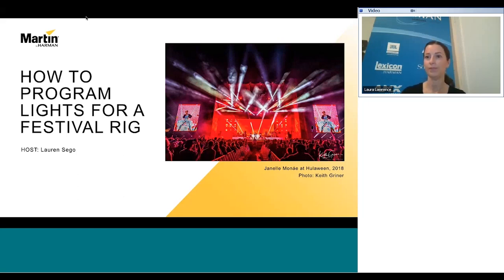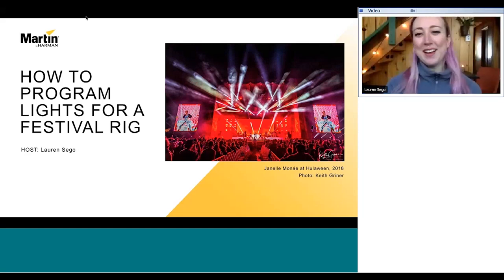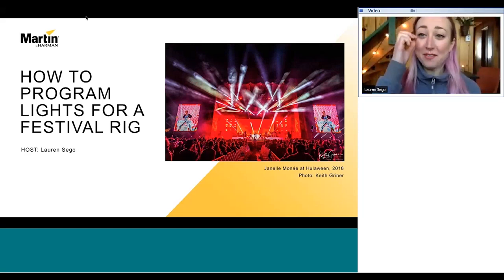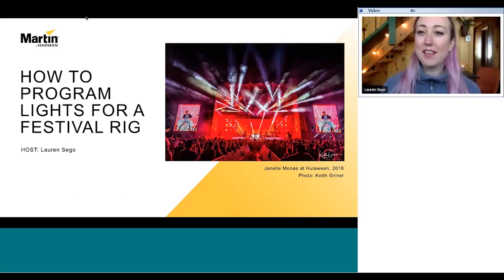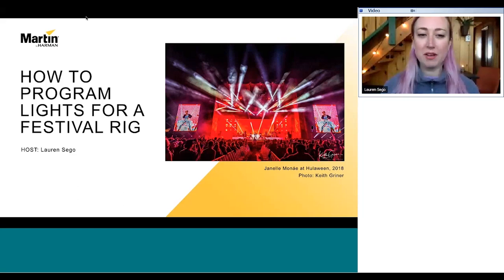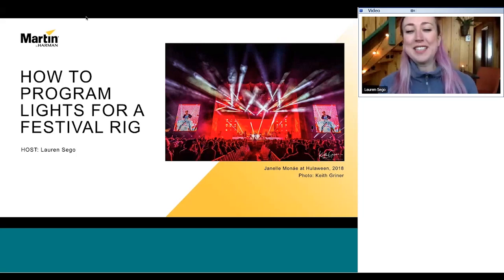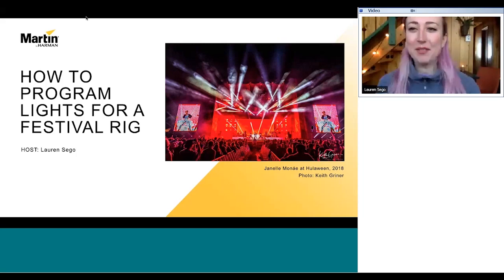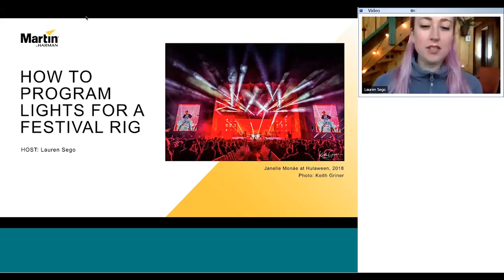Thank you, Laura. Good morning everybody — I hope you're all staying healthy and safe. I want to say thank you to Martin Harman for having me, and a huge thank you to my friends at Aspect Lighting who lent me a console to get things ready for the presentation.